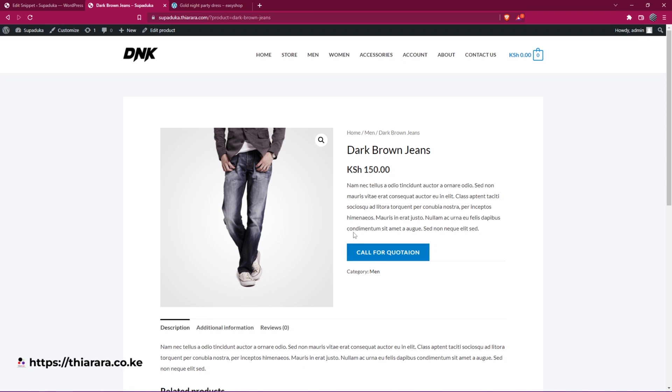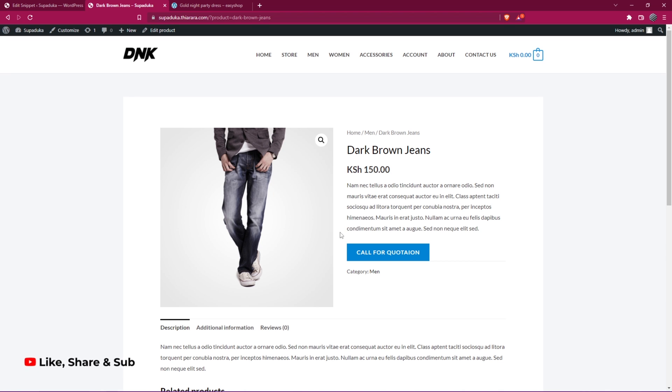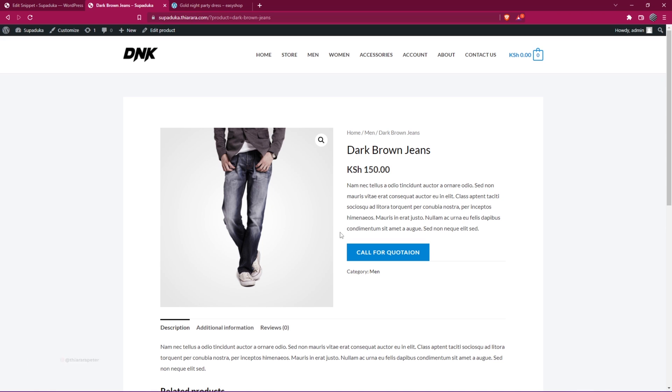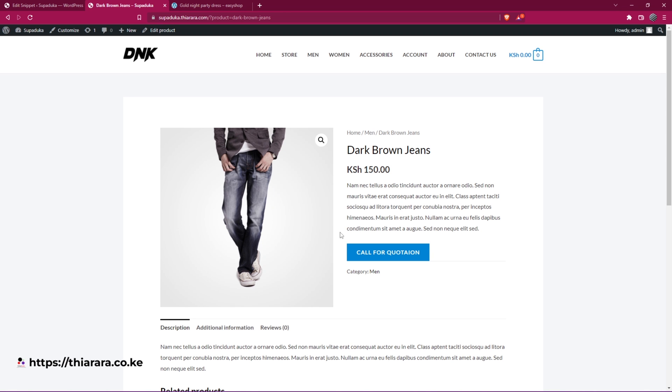That's how you can add call for order, call for quotation and all that. That's the tutorial for today. I hope you learned something from this tutorial. If you did, hit the thumbs up. Remember to subscribe if you're new here. We do many tutorials related to WordPress, WooCommerce, and WordPress in general. Thank you. Till next time.